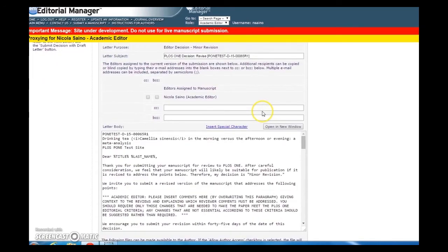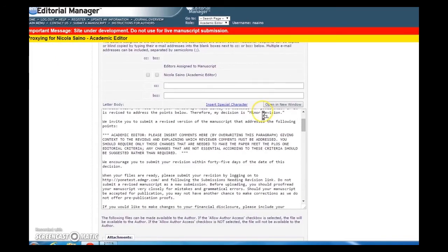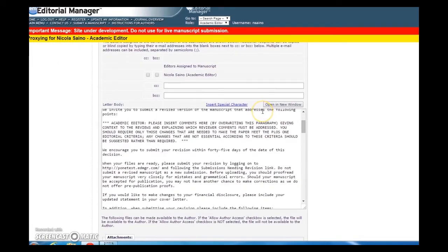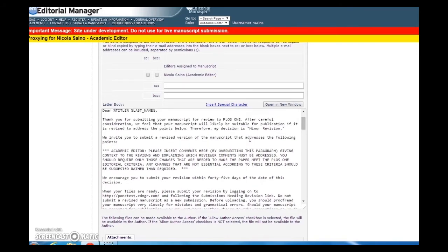Now you're at the actual decision letter. Before you proceed, delete the all caps text, which begins with Academic Editor. Please insert comments here by overwriting this paragraph, and include your own specific comments for the author.